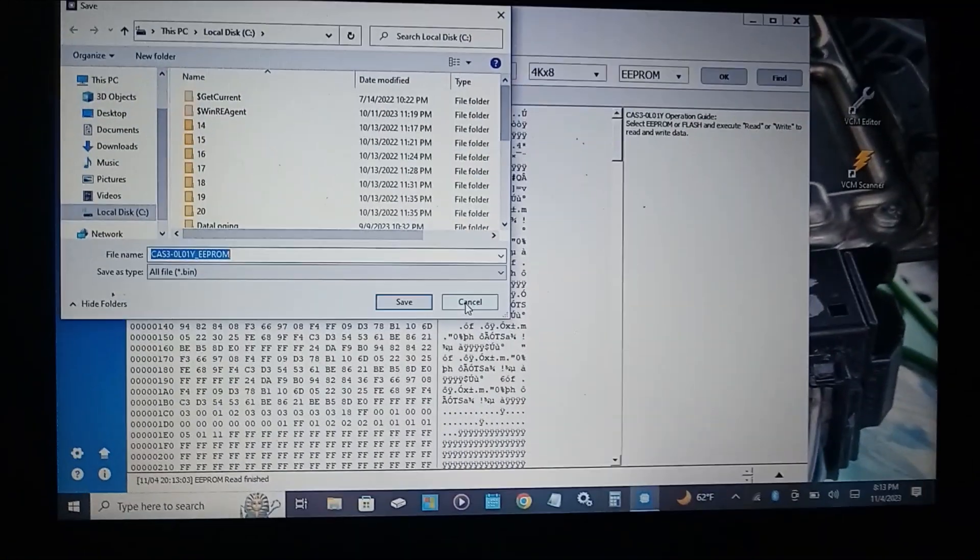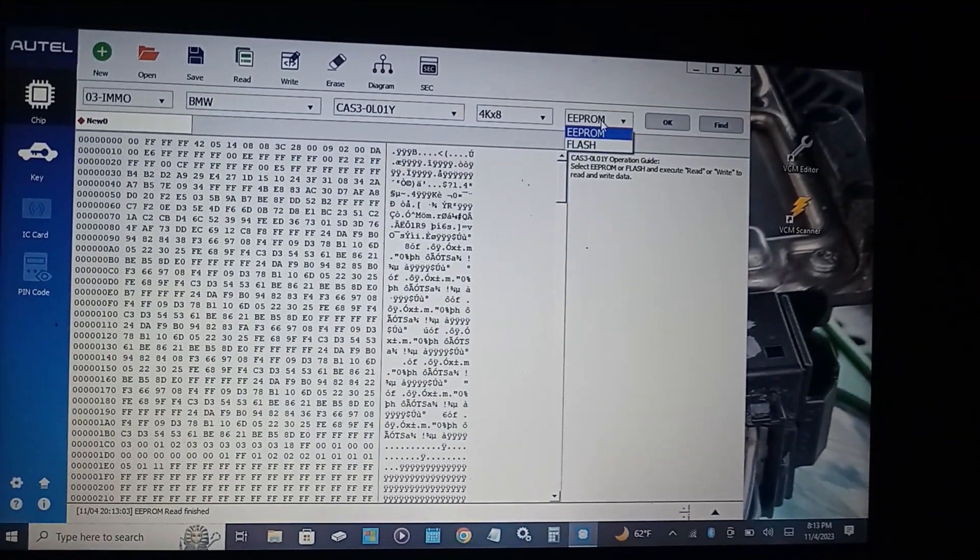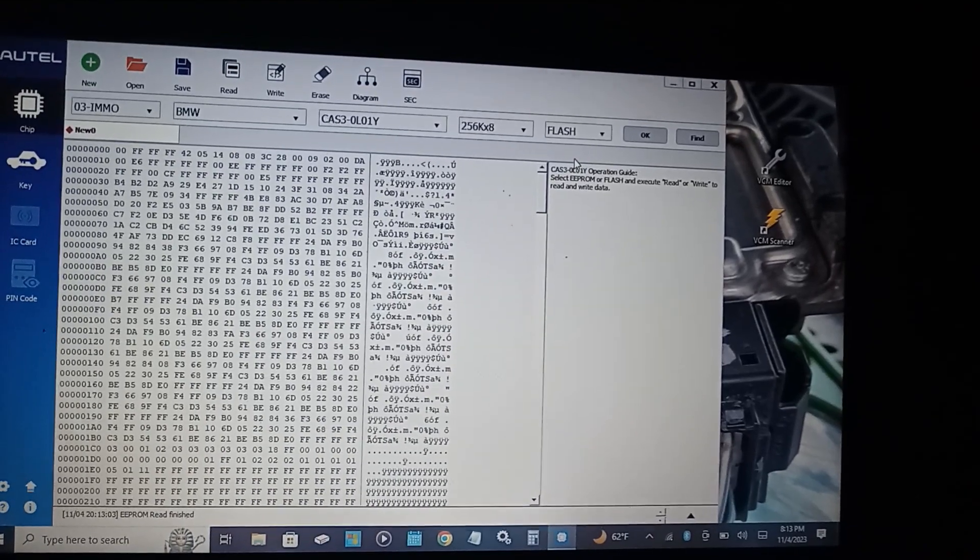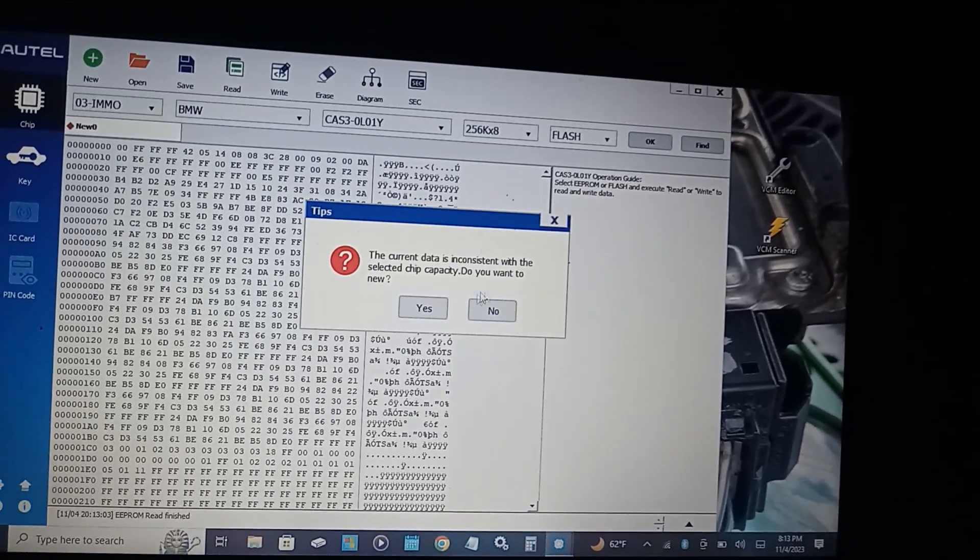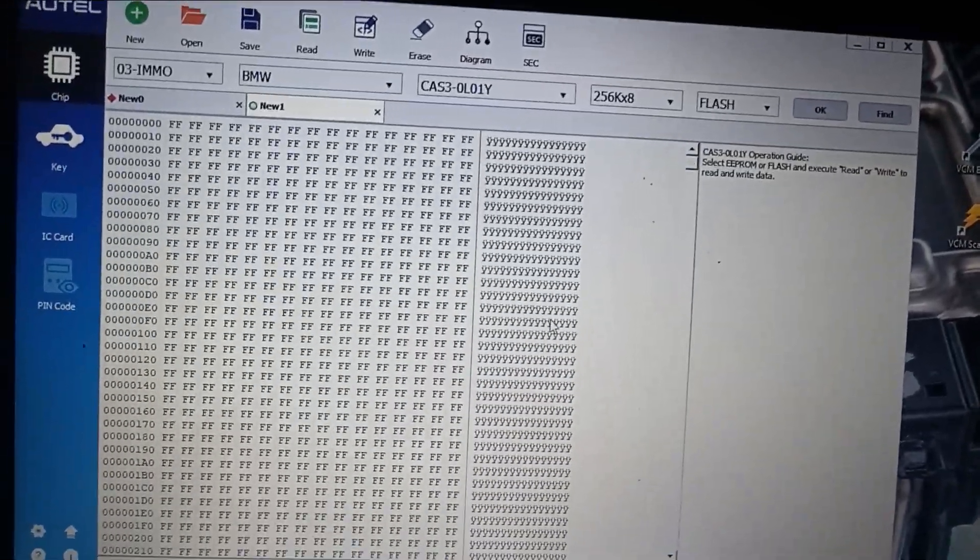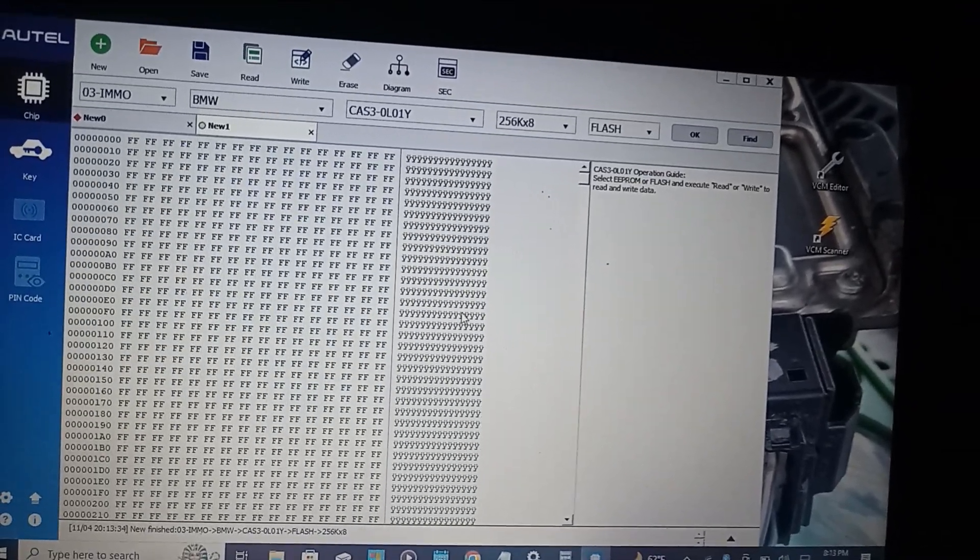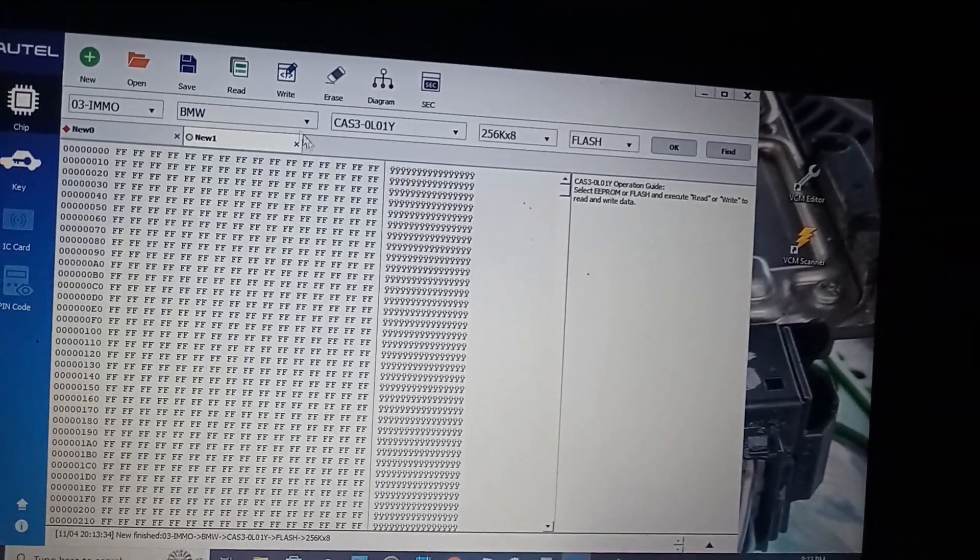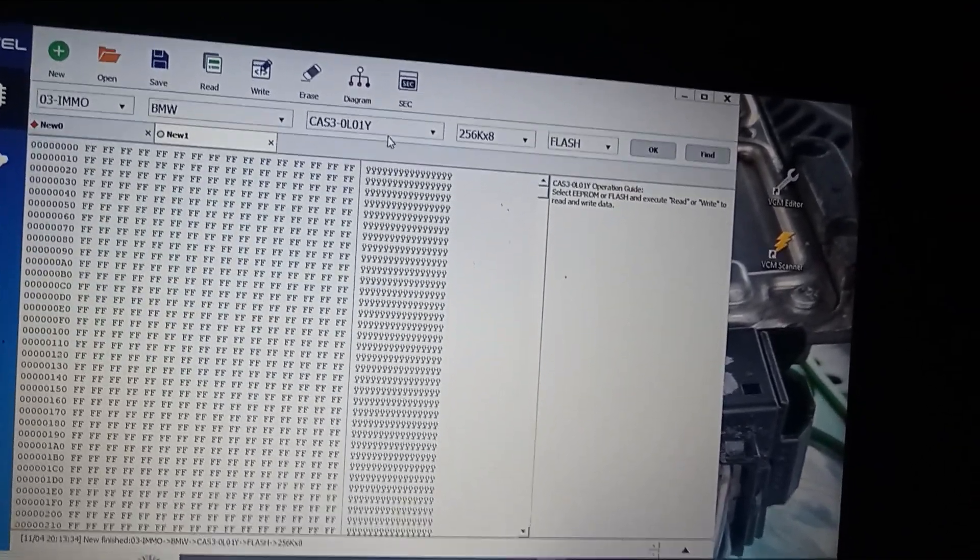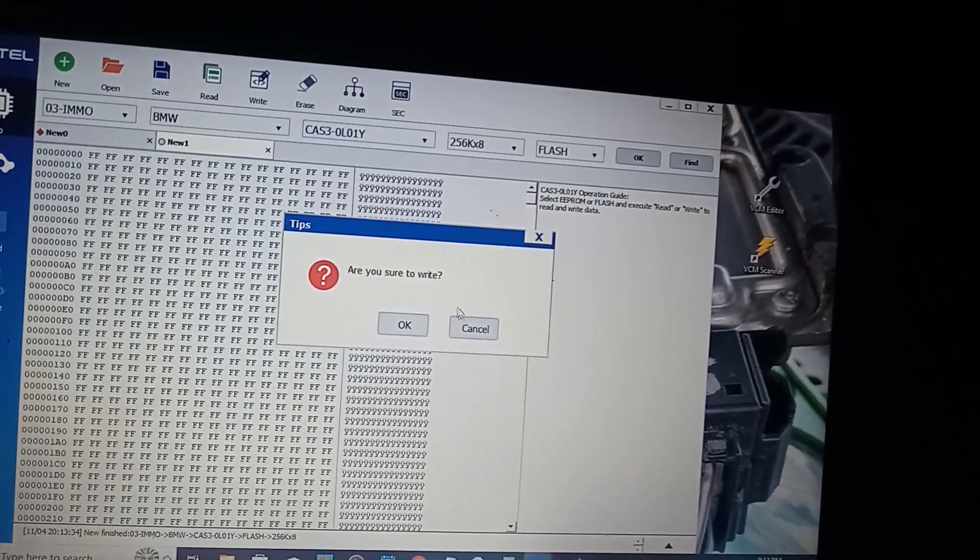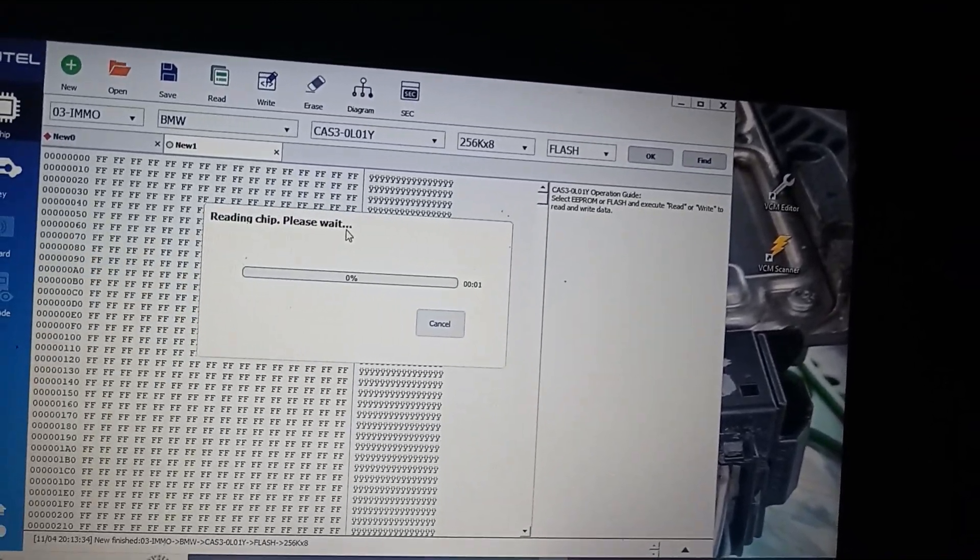Next you will have to read your flash file. In order for you to clone the CAS 3 module you need to read the EEPROM and the flash data, save it in order for you to be able to write it onto the unit you're working on. So now we want to read, now it's going to read the flash file.